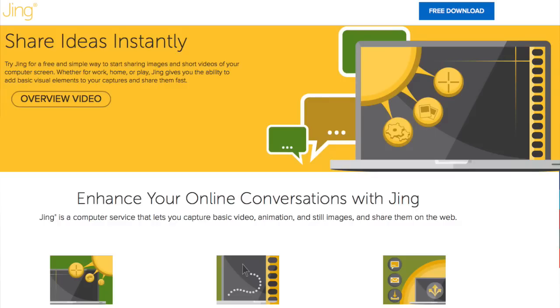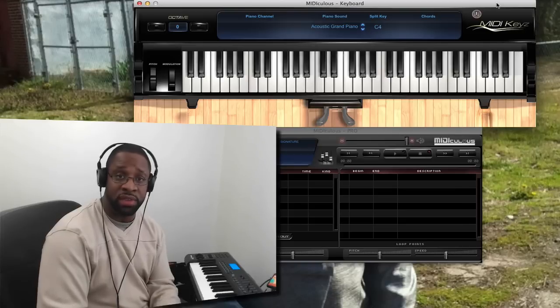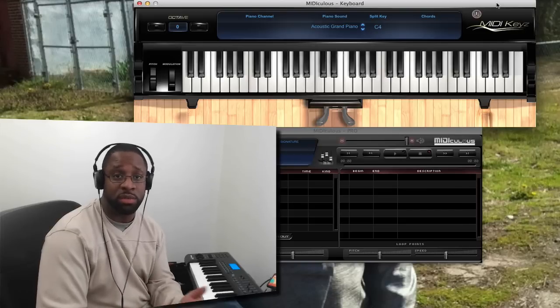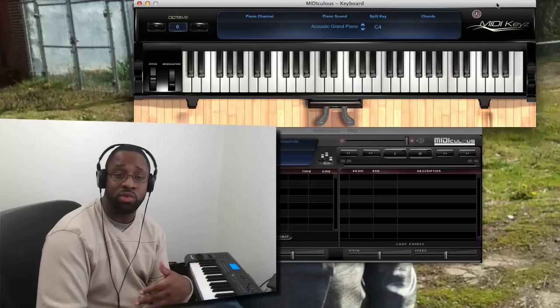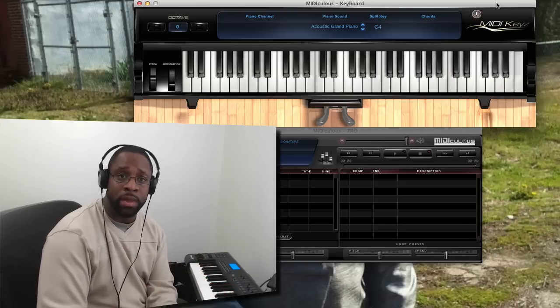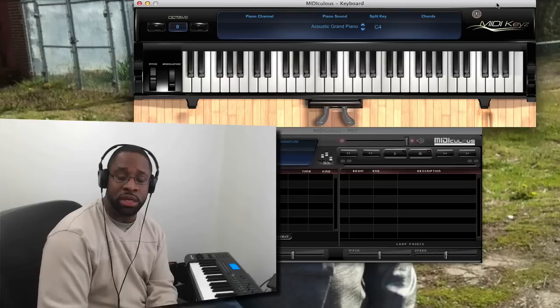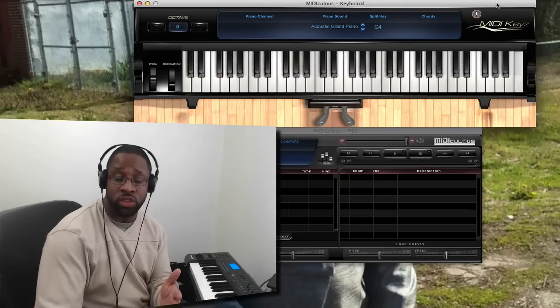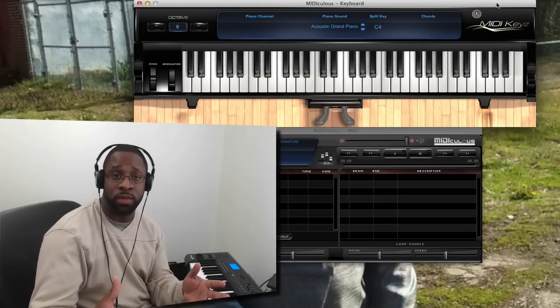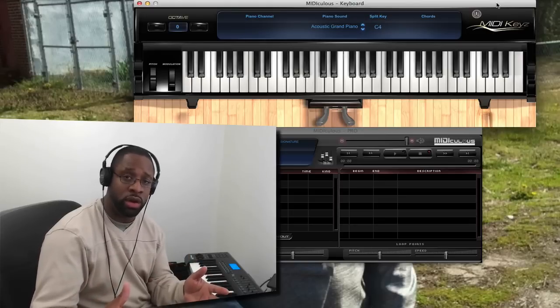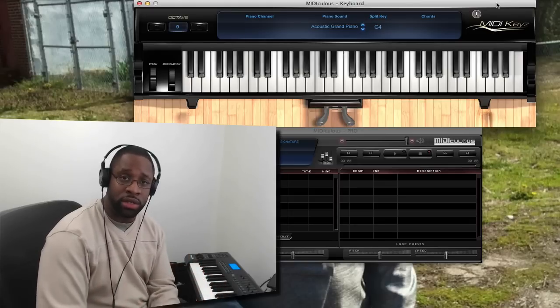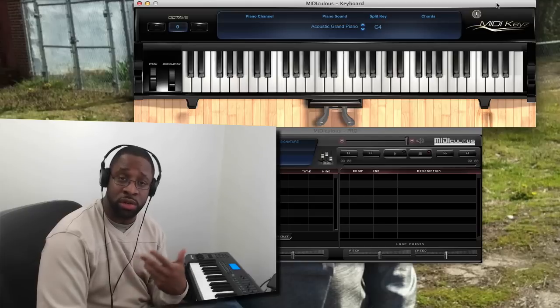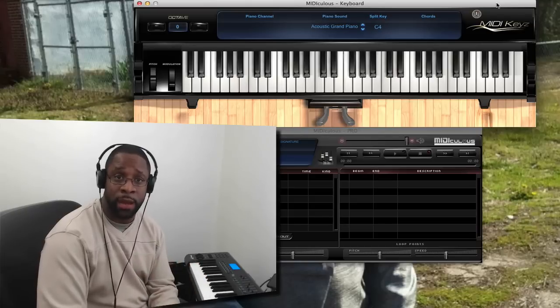So if you want to beef up your YouTube presentations, or you want to even get into teaching piano, whether it's gospel piano, jazz piano, classical, whatever you want to teach, you can get into it using these two softwares. So again, MIDI keys as well as ScreenFlow are my two go-to pieces of software to execute the videos and the presentations that you see me do online.